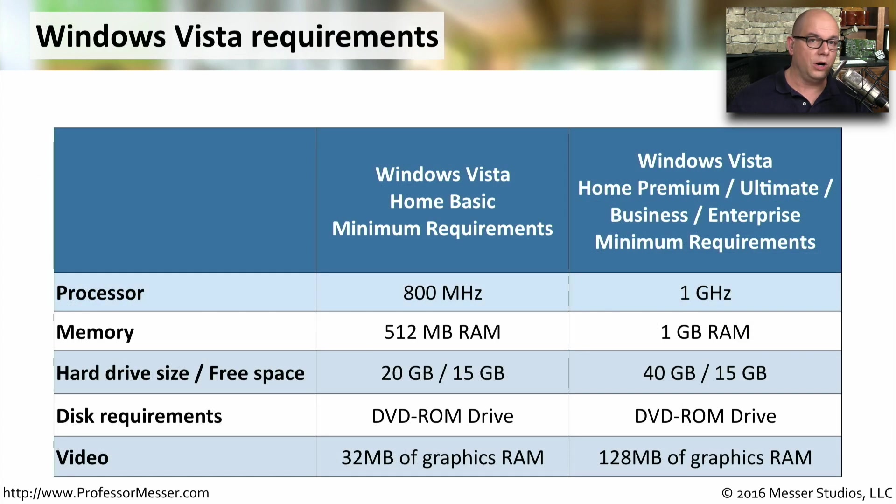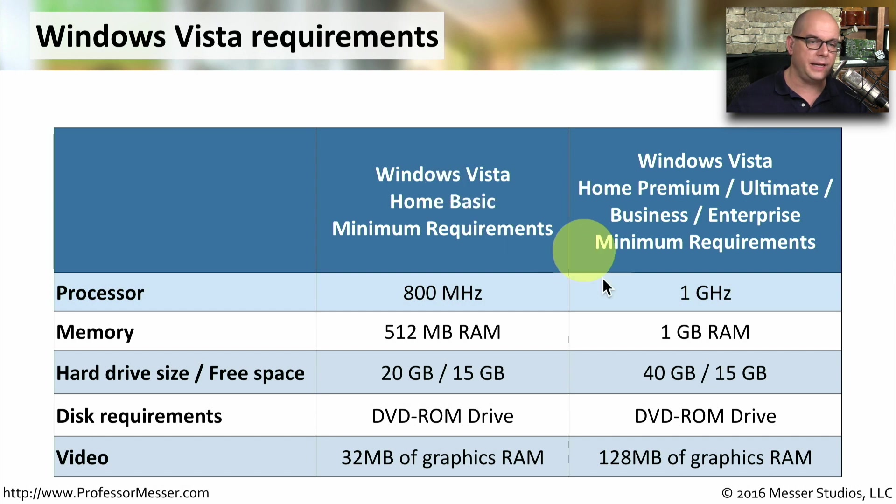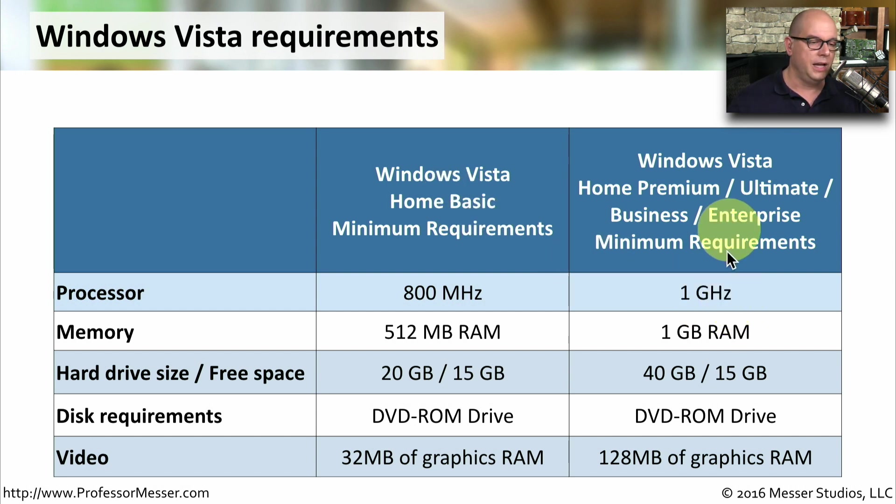Here's a reminder of the hardware requirements for Windows Vista. We know that we have to have at least an 800 megahertz processor for Windows Vista Home Basic and a 1 gigahertz processor for the other editions.